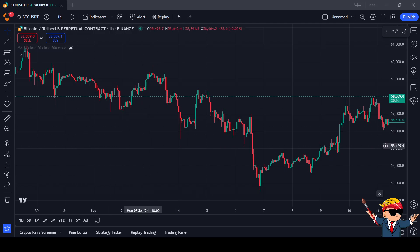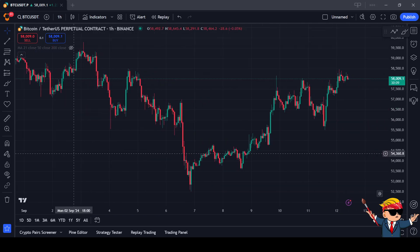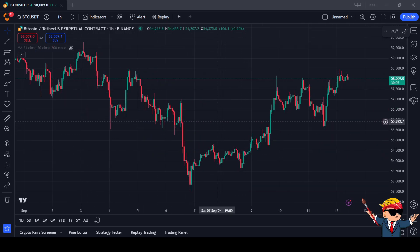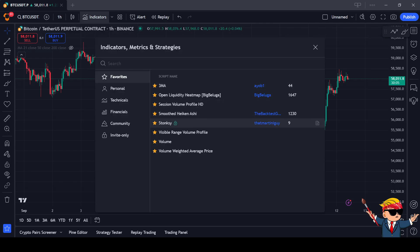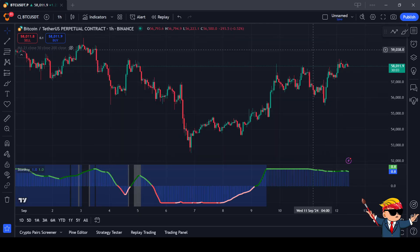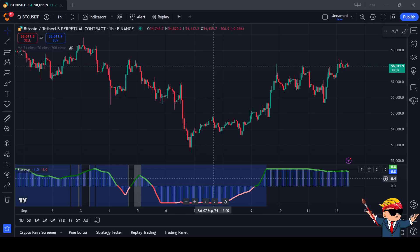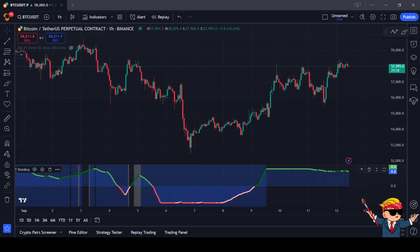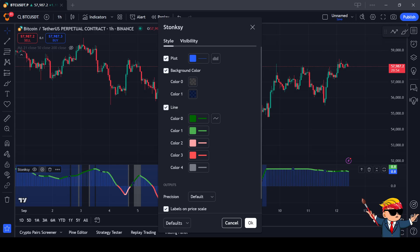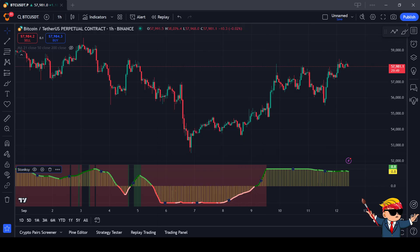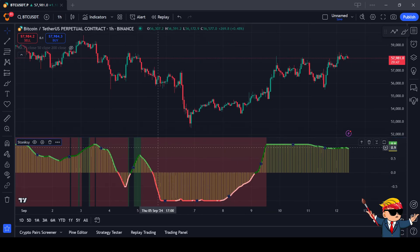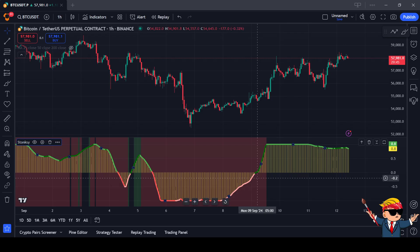Hello, good day! In this video I wanted to show you some more things about Stonksy. I'm going to go to Indicators, Stonksy, and immediately it pops up on the screen. I have it set to different background colors, so let me reset those. I go to Settings, Default, Reset Settings. Once you load up Stonksy, it looks like this.